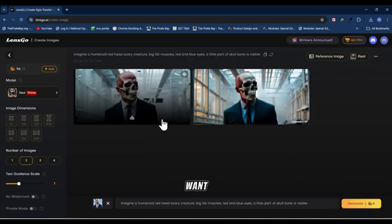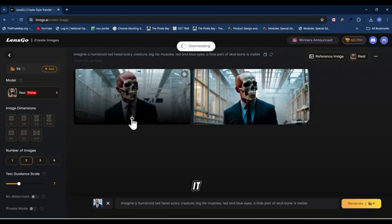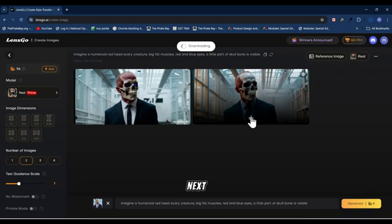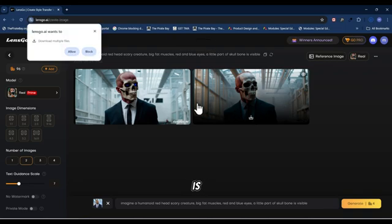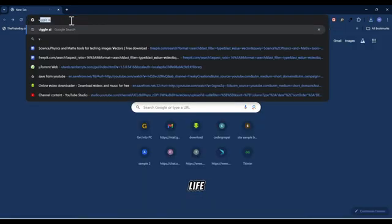The next thing you want to do is to download the generated images to your system. Click on the download arrow for the first one, download it, then download the second one as well. After downloading, the next thing we want to do is to bring this image to life.